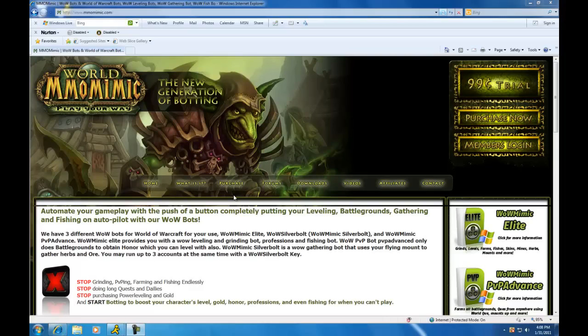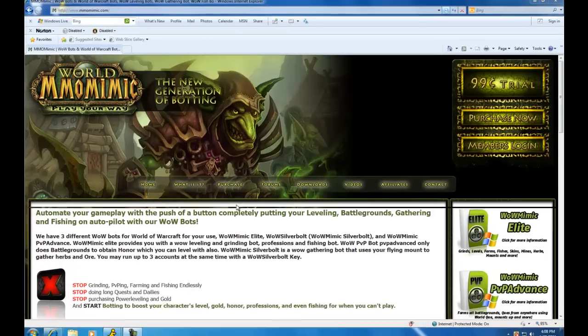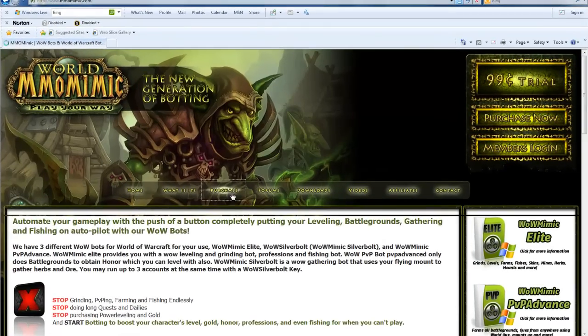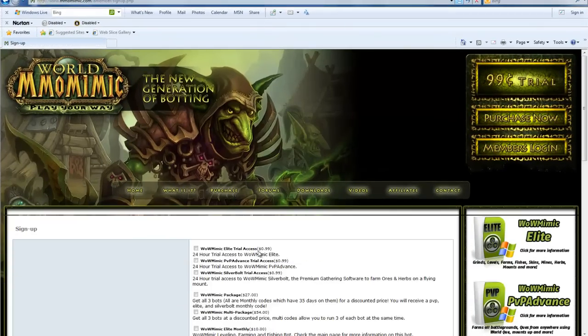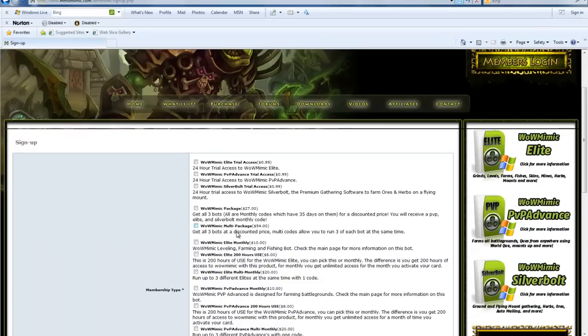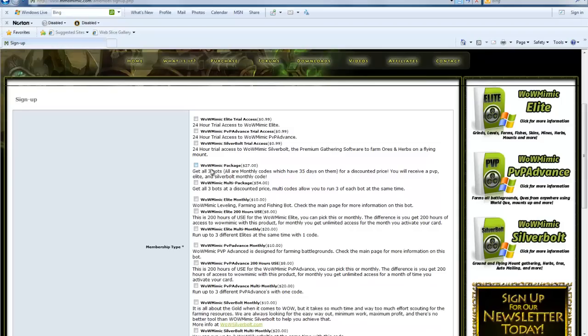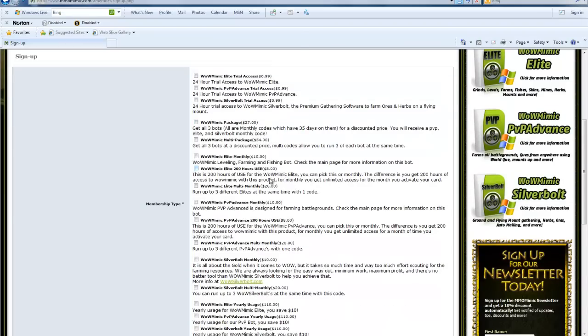Go to mmomimic.com or click on the link on the page. First off you're going to want to purchase the bot, go to the purchase link. Here it will be displayed different options of the bot you can purchase. There's a trial version, monthly and also yearly.